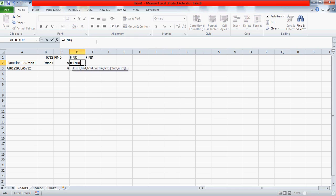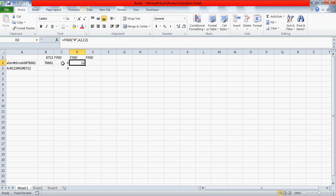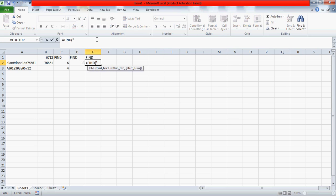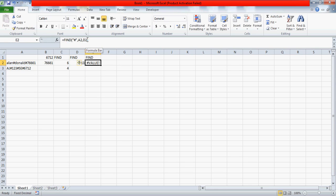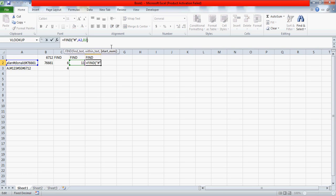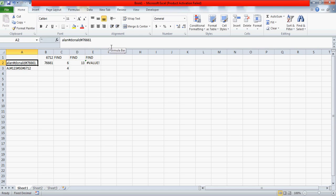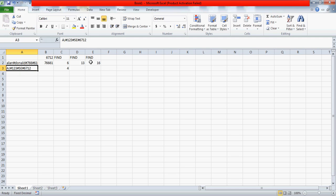Now you use the FIND function a second time — again find the hash within the text, but this time the start number is the value from the first FIND (e.g., 6). This gives you the position of the second hash, which is after 'Donald'. You then add plus one again, and use FIND a third time starting from that position — say 13 — to get the position of the third hash. I noticed I had the wrong number of hashes and corrected it to three.